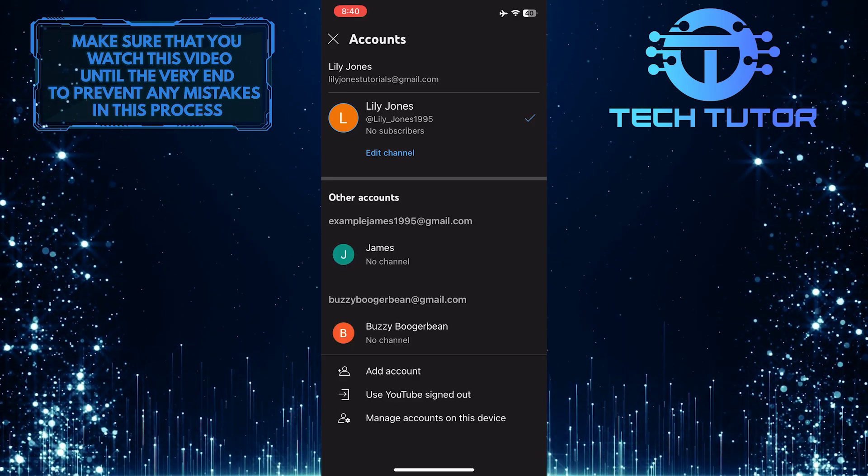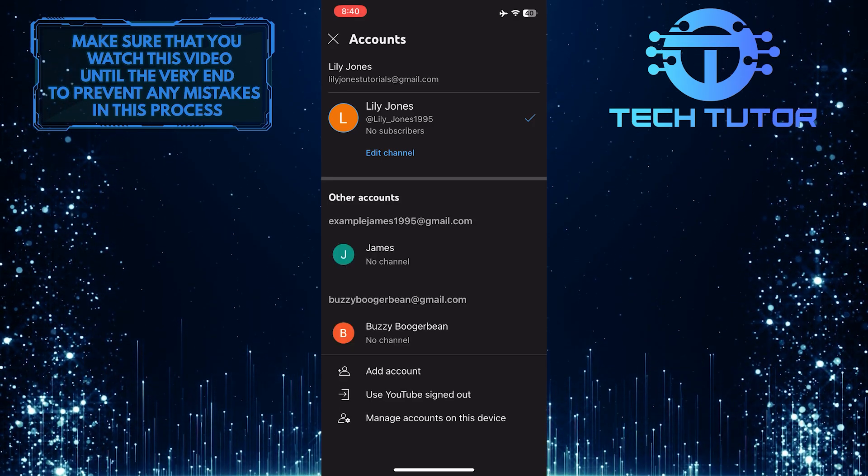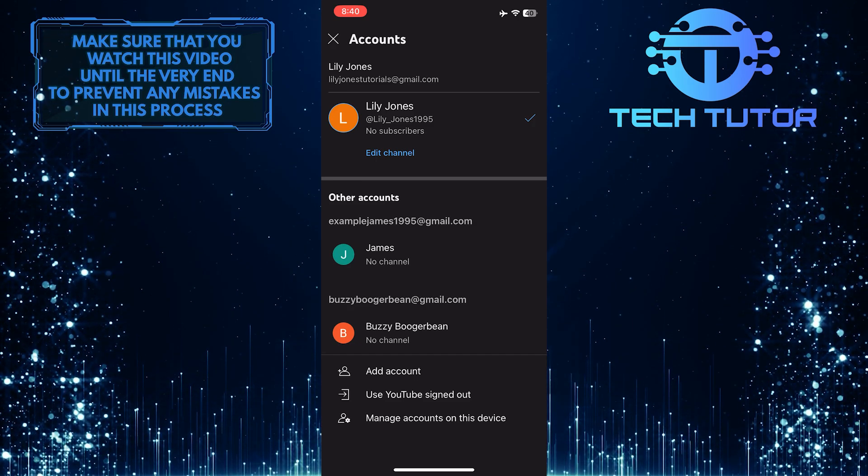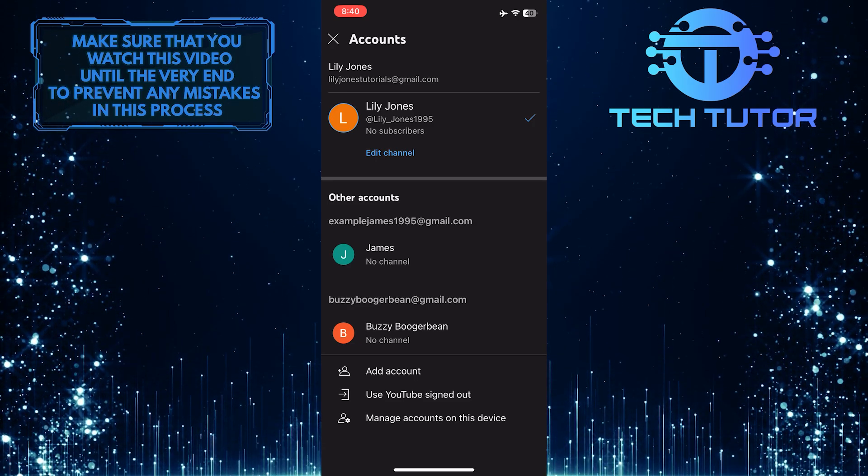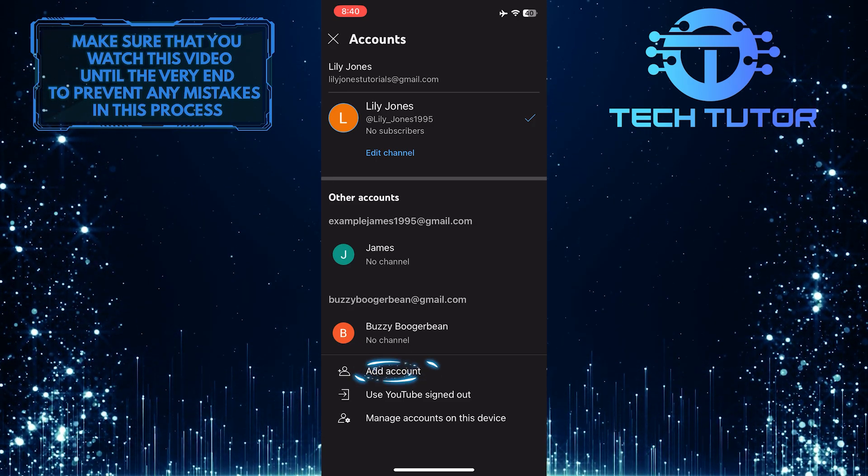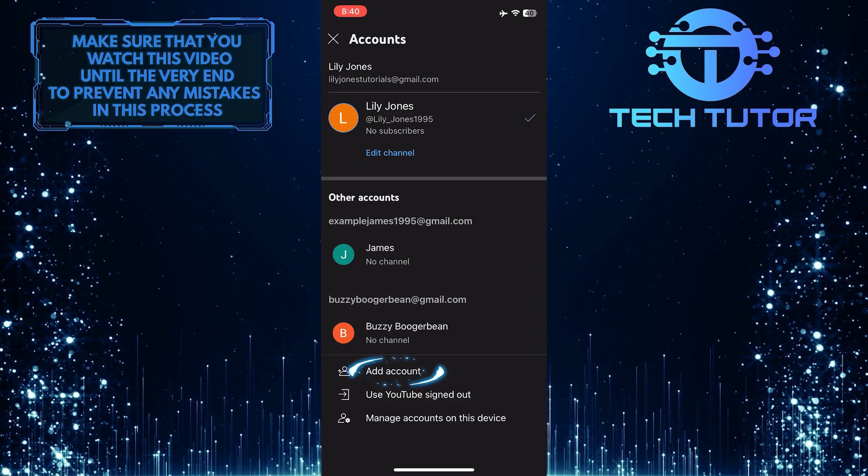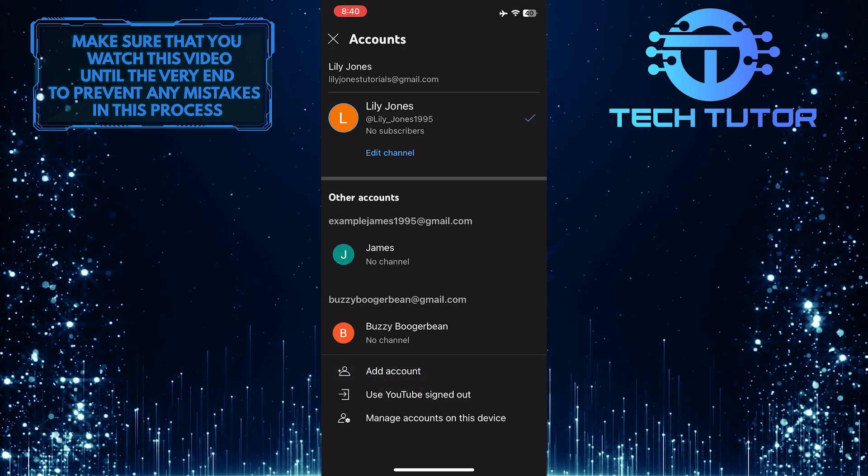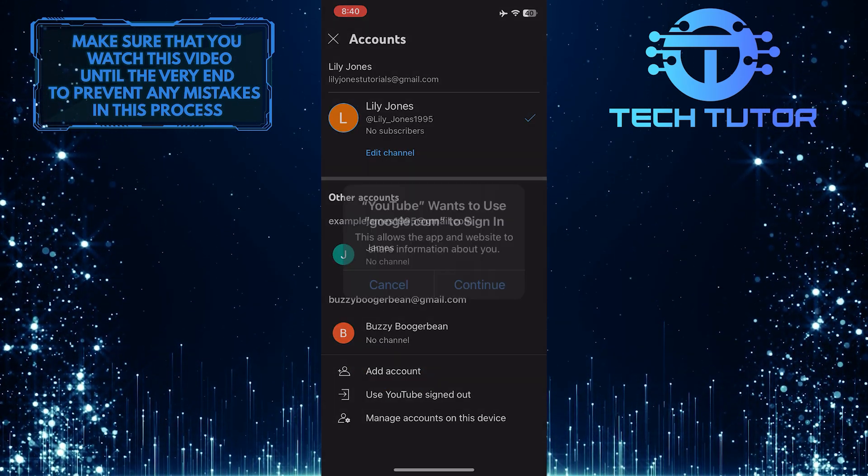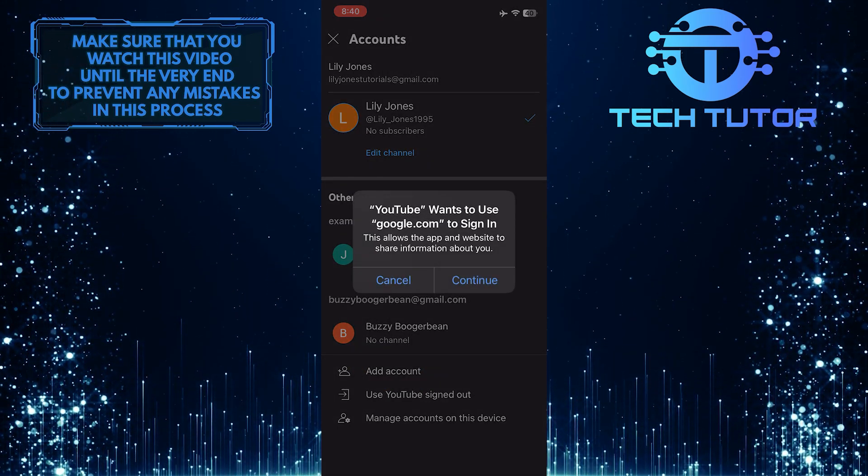Now it will show you all the other signed in accounts. If you don't have any other accounts showing here, simply tap where it says add account and then sign into it.